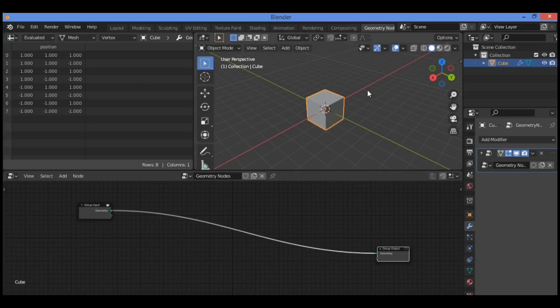Hi everyone, welcome to my YouTube channel. In this tutorial I will give you important information about the spreadsheet editor in the Geometry Nodes workspace.